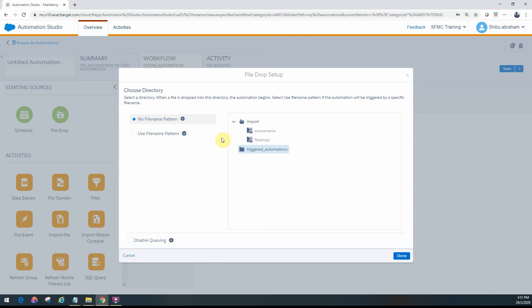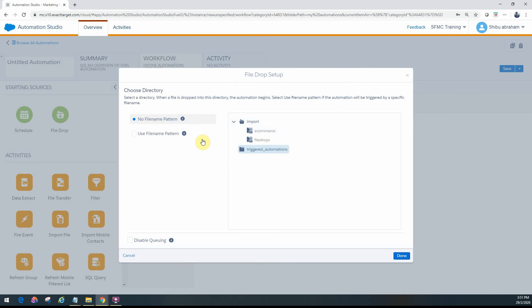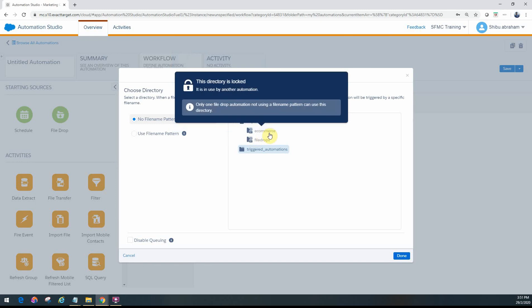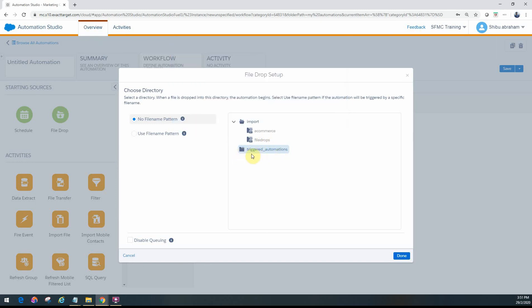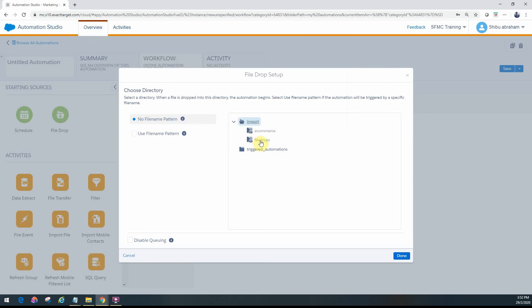What the lock symbol means is that any file folder already selected and associated with a file drop automation cannot be chosen again for another file drop setup with no file name. That makes practical sense — there's already an automation watching that folder, so you can't set up another automation to also watch the same folder and trigger two different automations from the same file drop. That's why it doesn't allow you to select those two folders. If you hover over it, it will tell you the directory is locked and another file drop automation is currently using it.